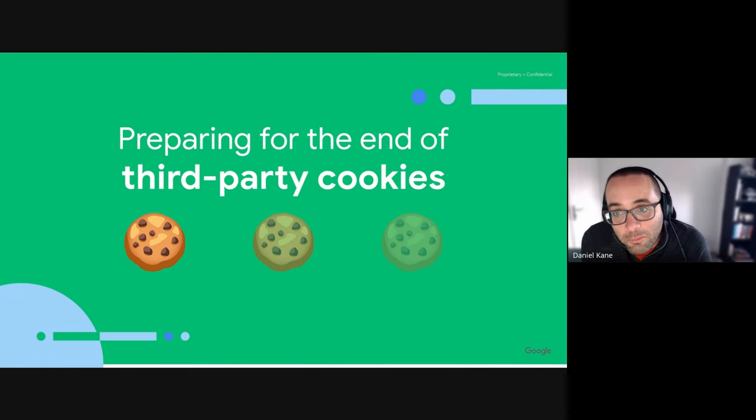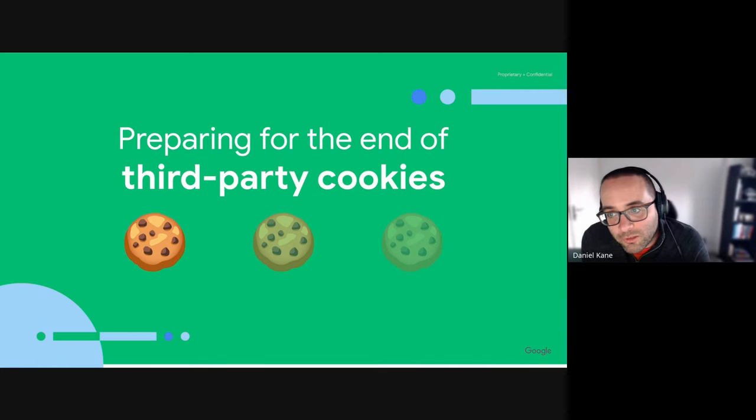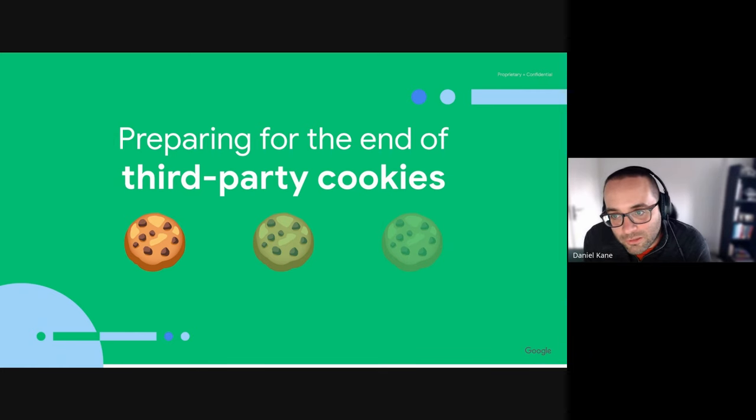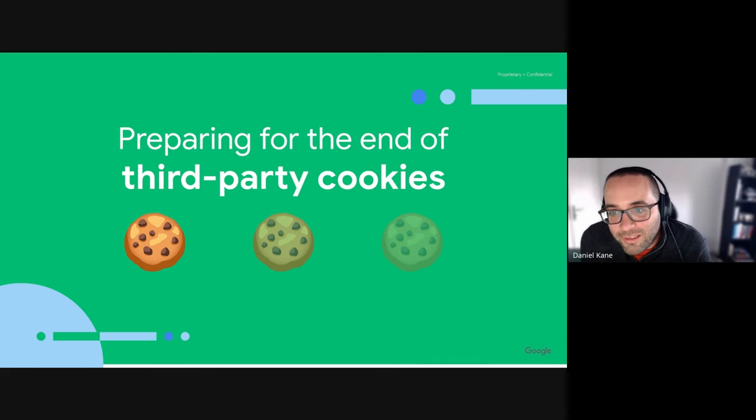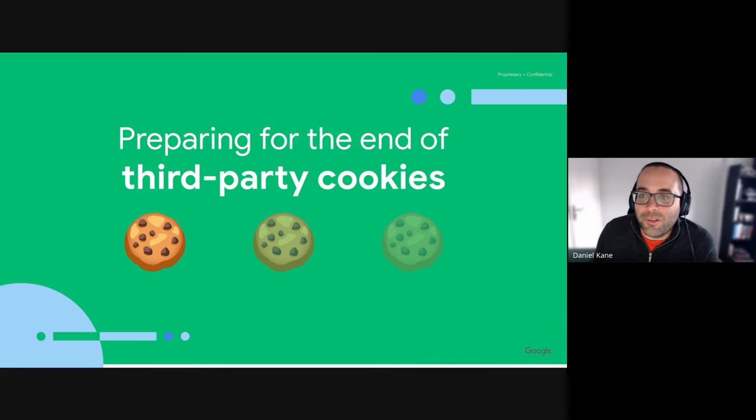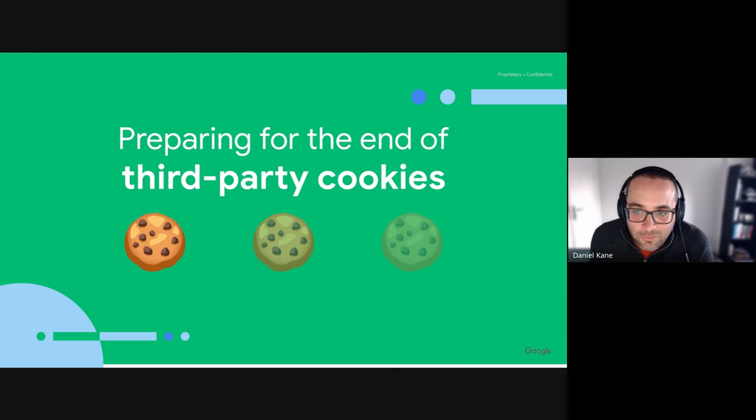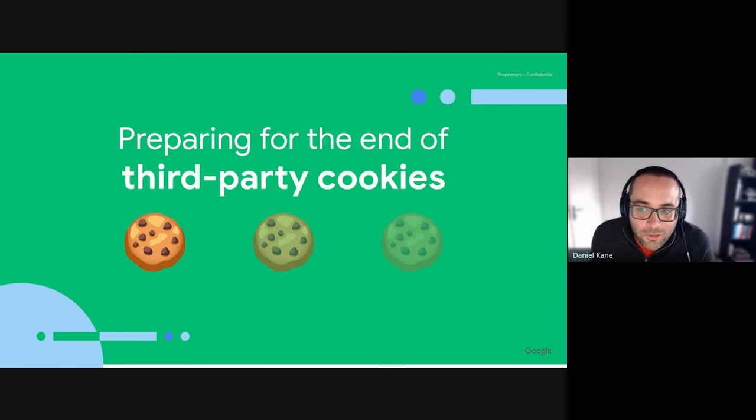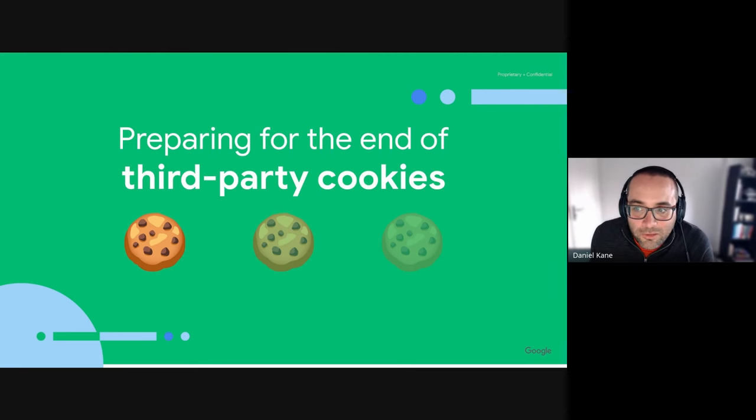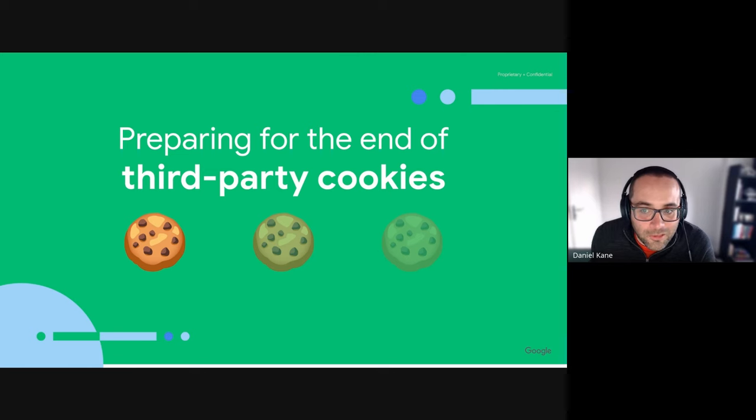Chrome has published a timeline for third-party cookie phase-out and we'll share that and give a bit more context. We'll then talk about the impact of these restrictions, some steps that you as a service provider can take to mitigate any impact that your users may experience, and then we'll look at some new and alternative web APIs and web standards that are available as alternatives to third-party cookies.